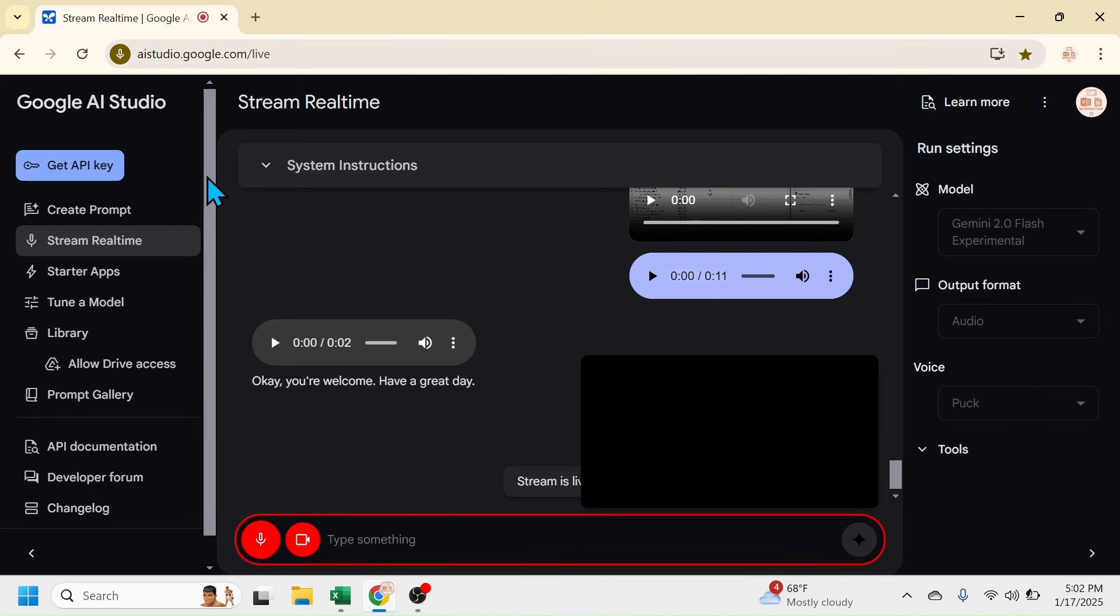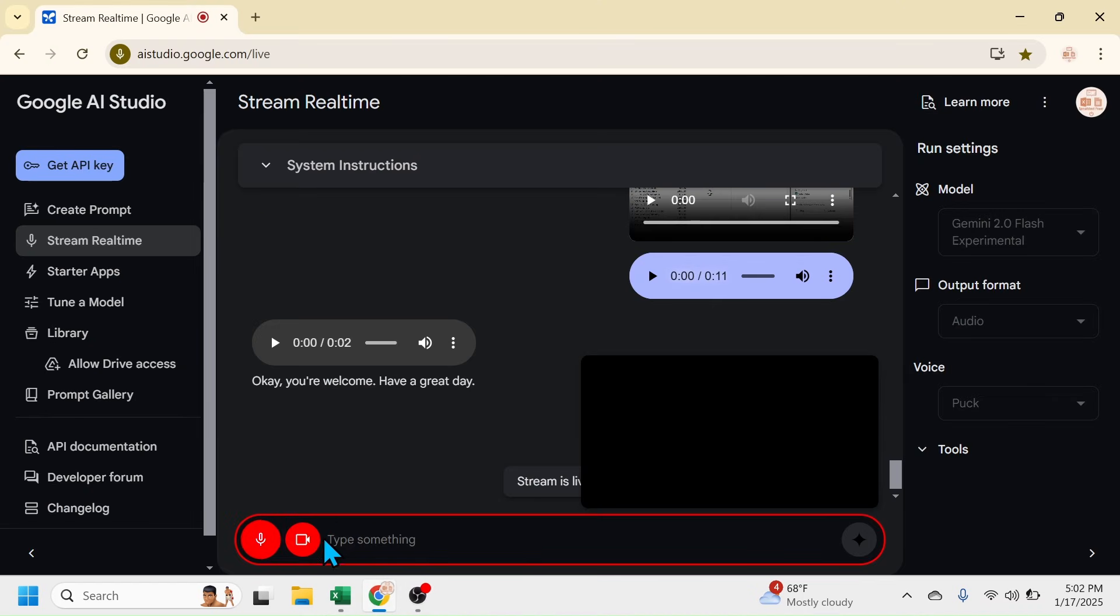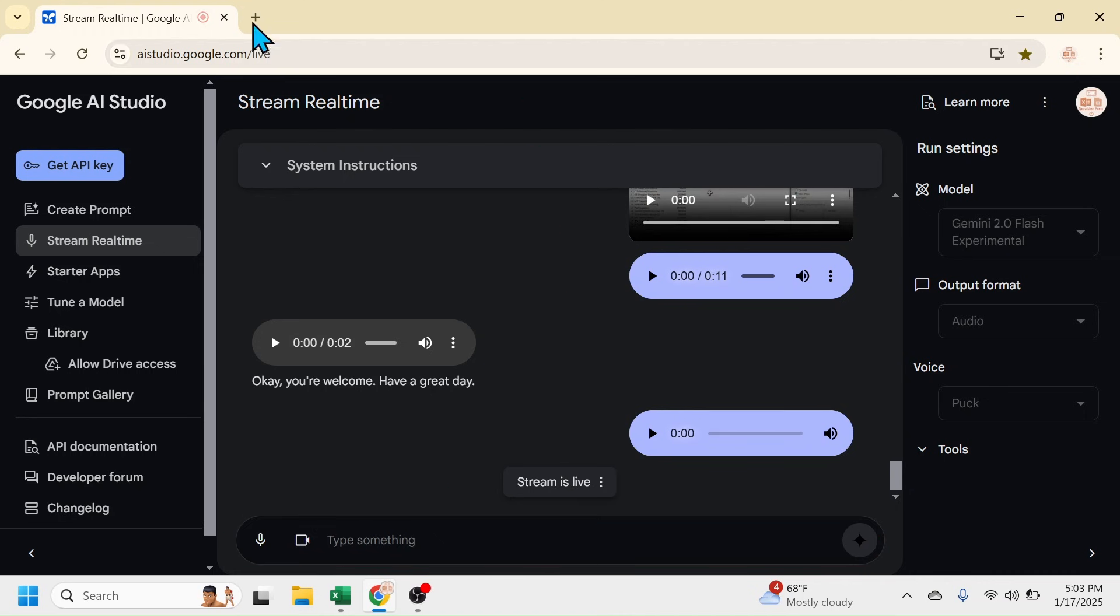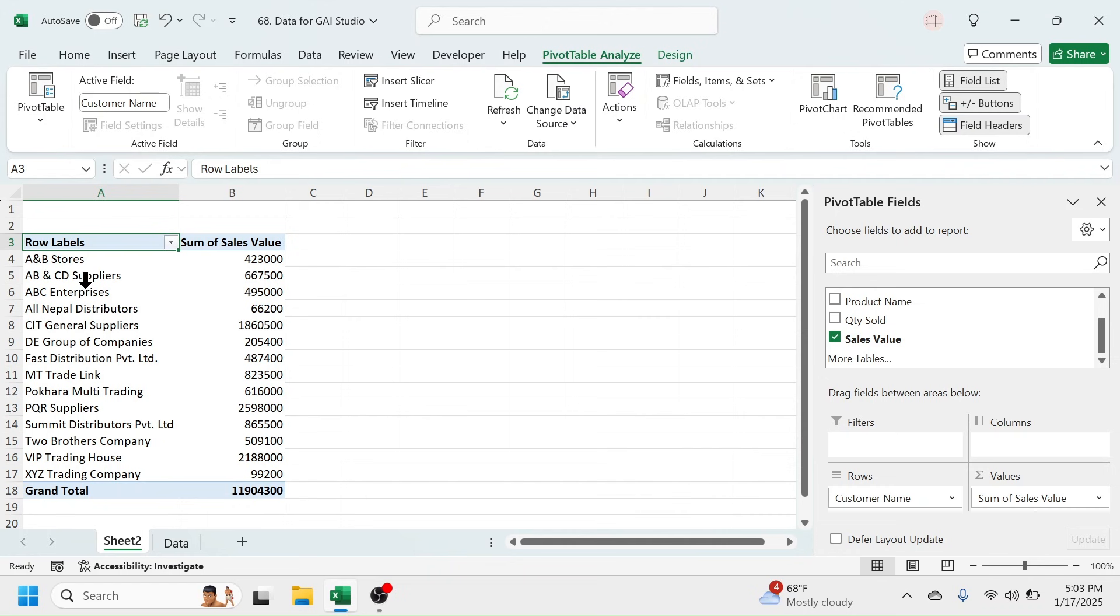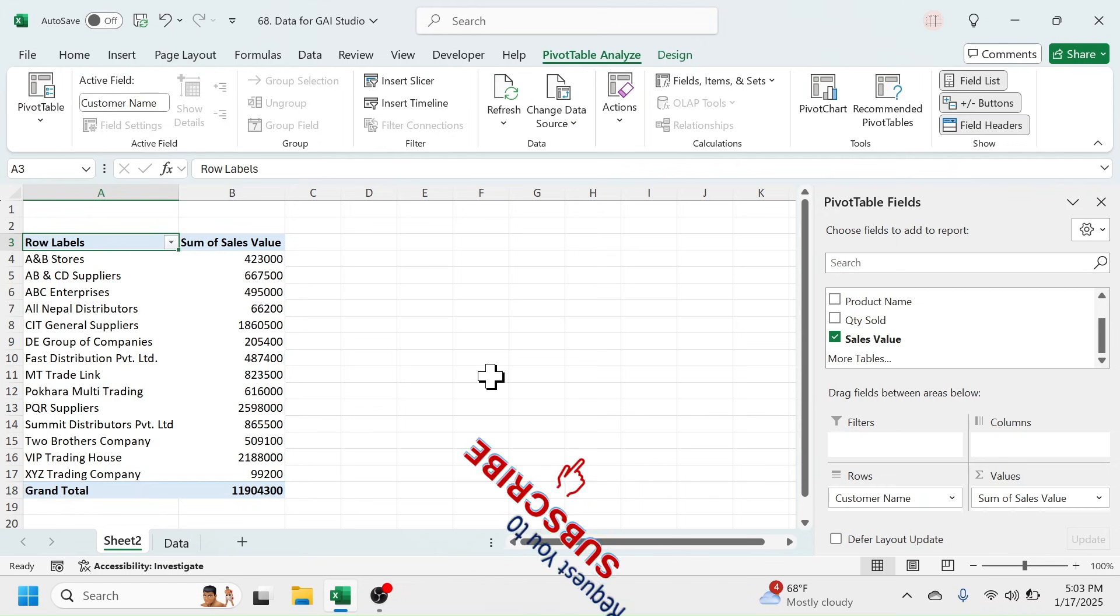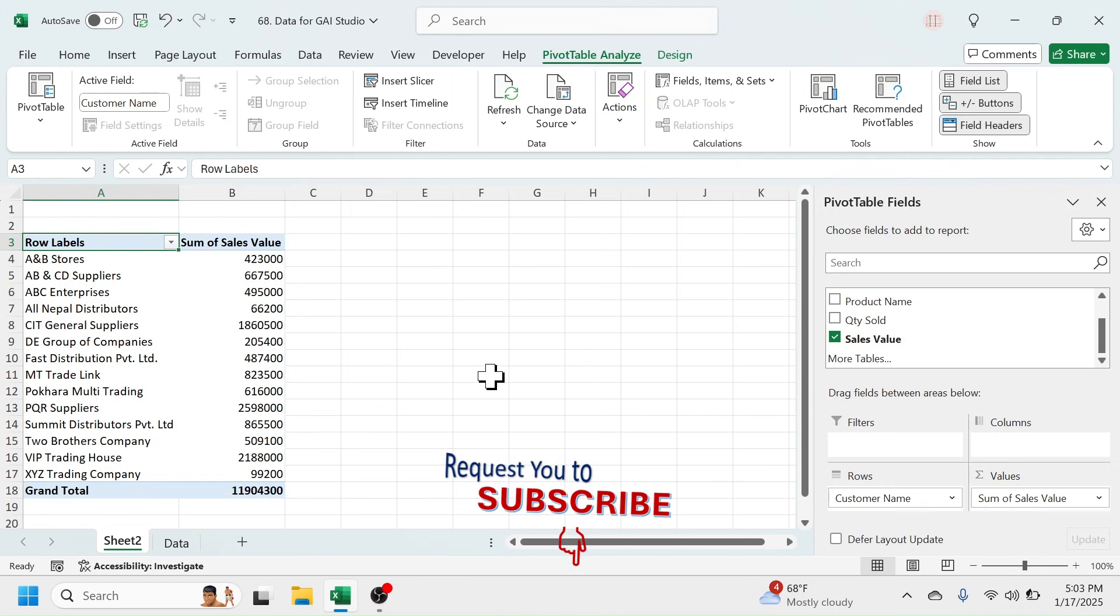Then go to Google AI Studio and click on this Stop Recording. Now you can close this AI Studio window. And here you see the report on customer-wise total sales value is created. Google AI Studio provided me step-by-step